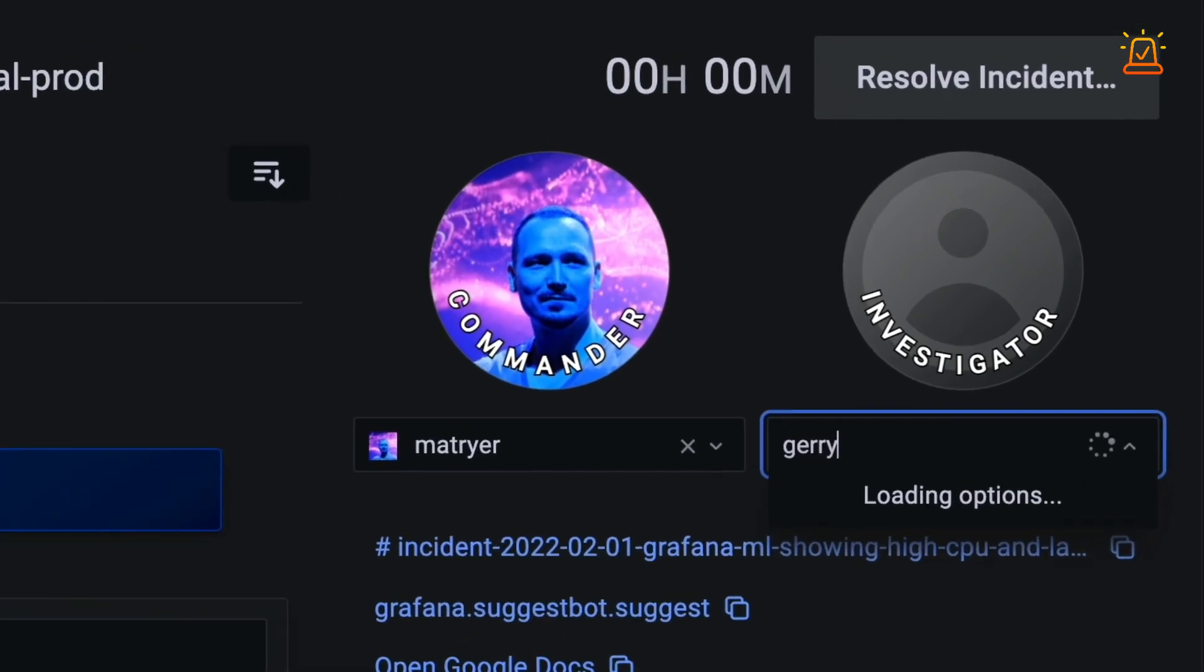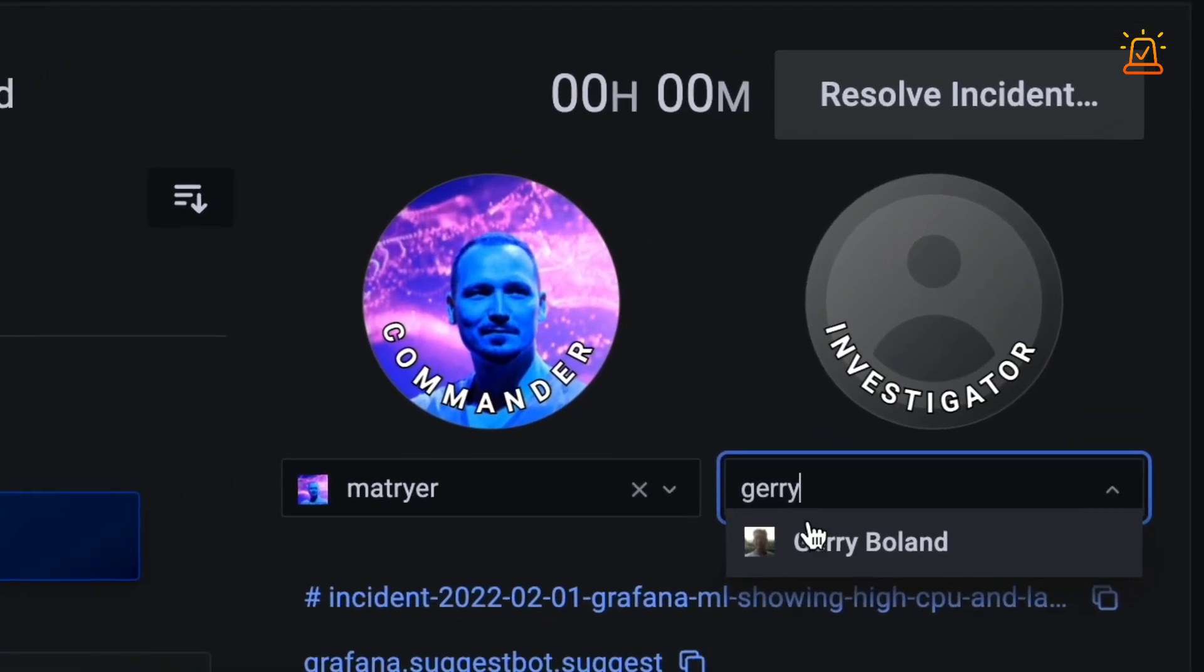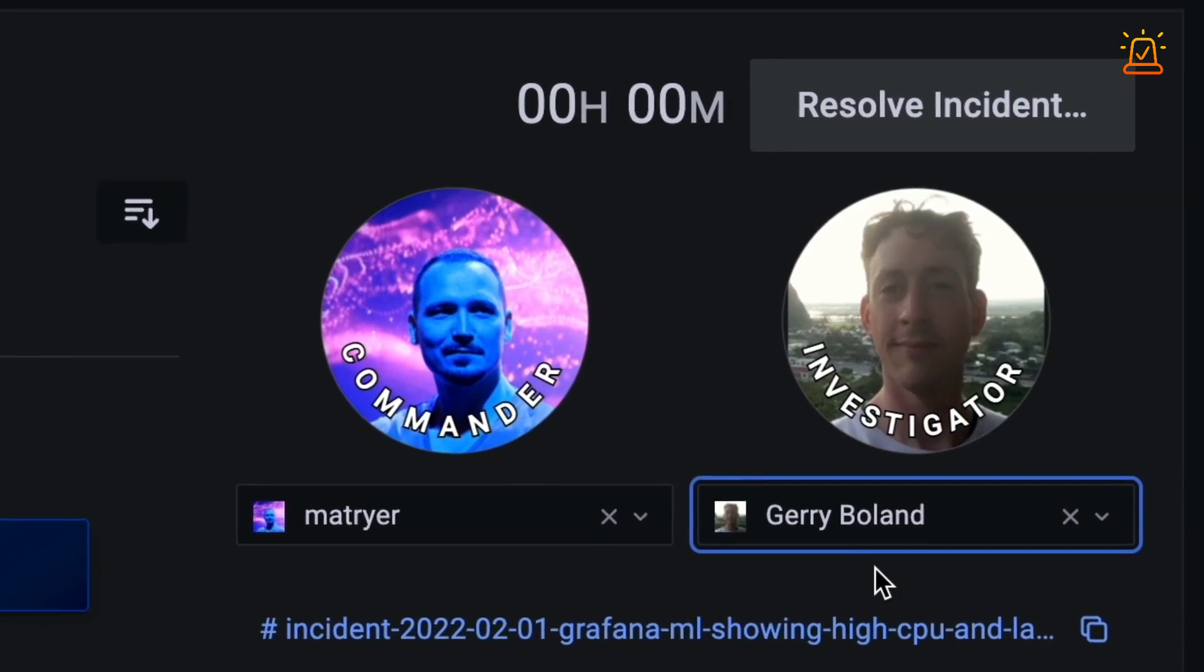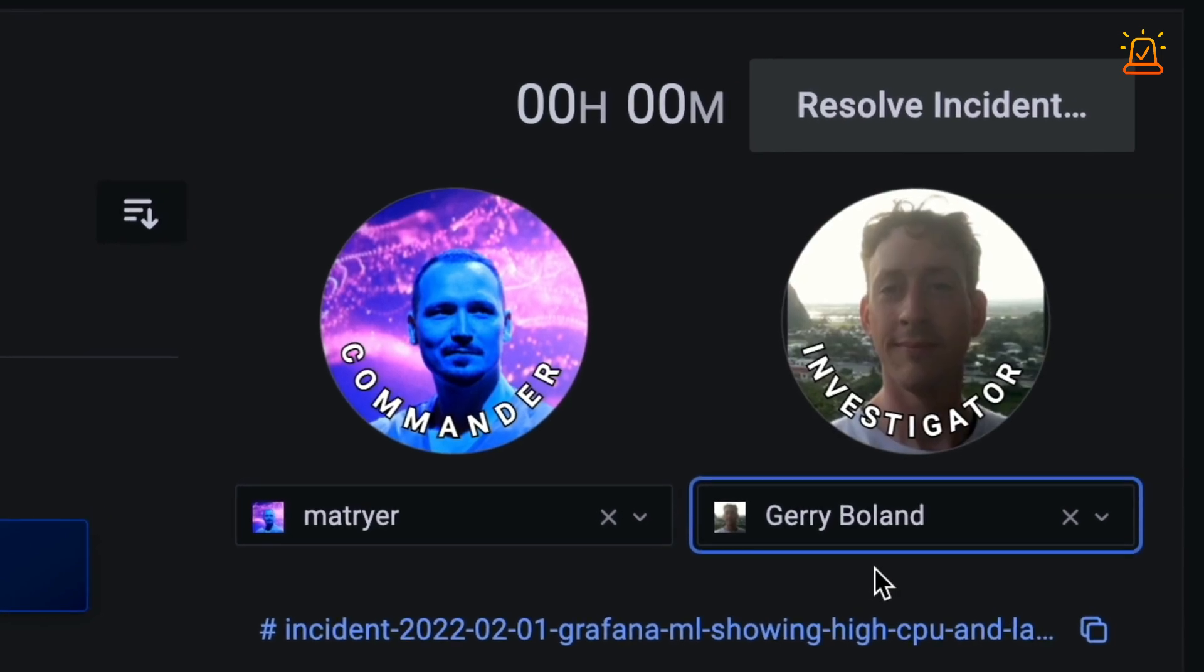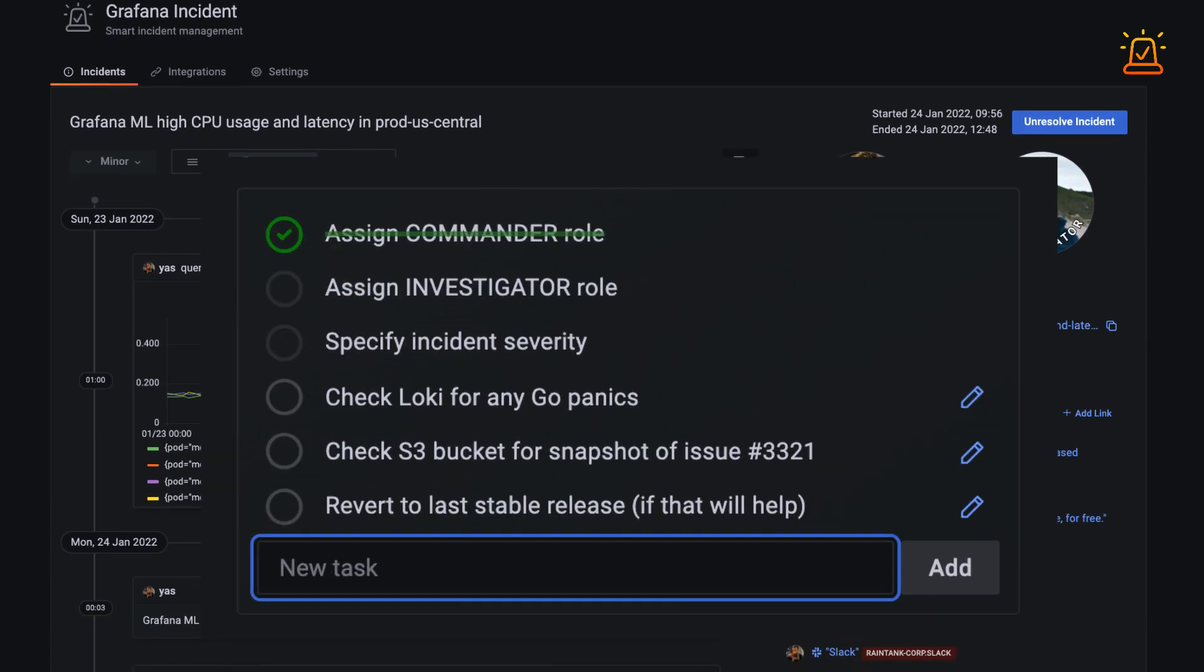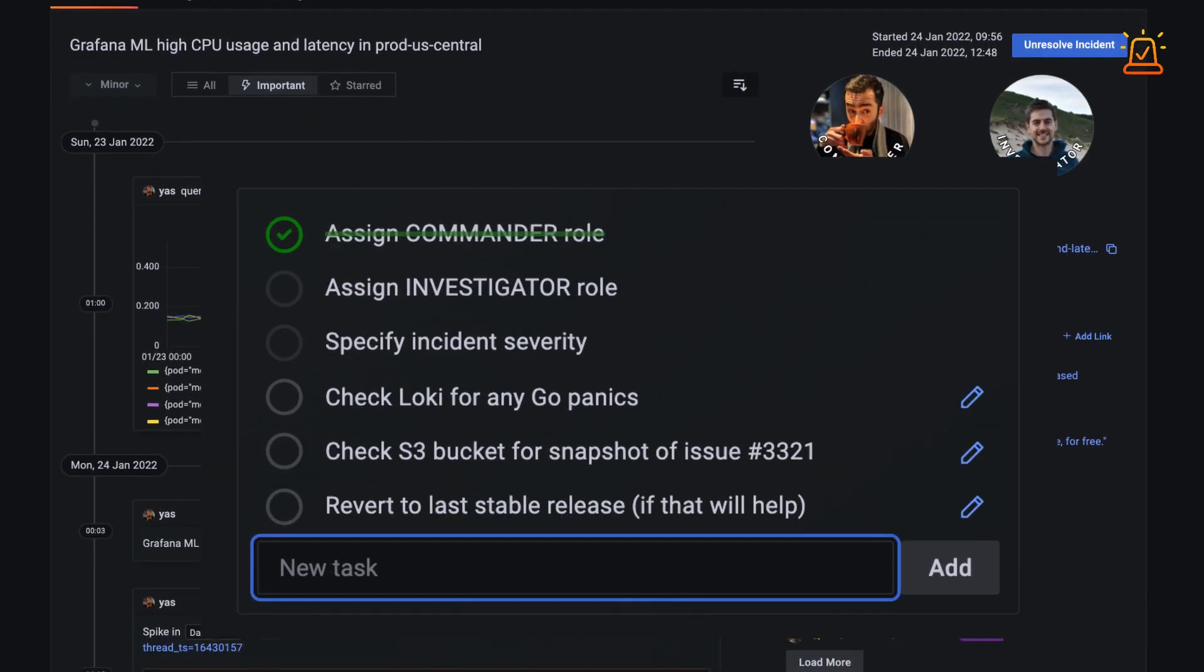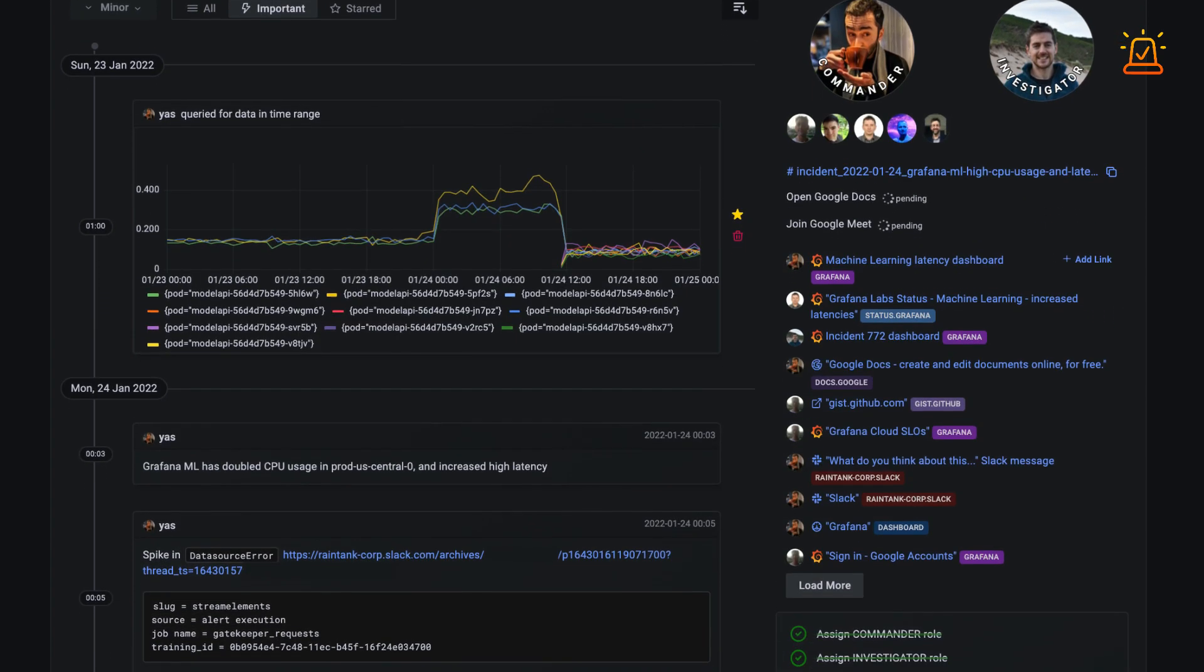You can assign important roles so people know who's doing what, and keep track of to-do items so nothing falls through the cracks.